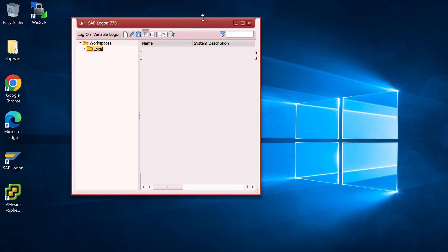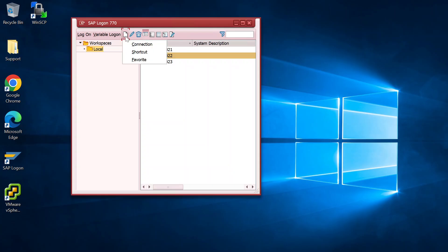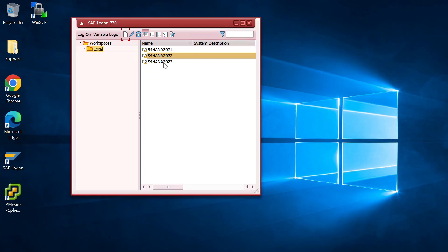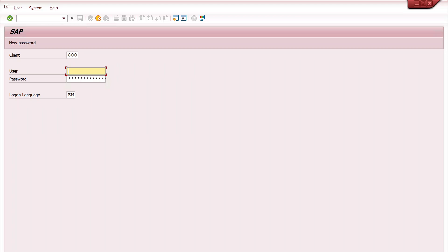Different servers are already configured, but if you want to configure a new server, click 'Create New Connection' and click Next. You need the connection details: description can be anything, for example 'S4 HANA'. You need the application server address, instance number, and system ID - provided by system administrators - then your user ID and password. Once configured, double-click on the server. It will ask for a user ID and password. There is also a client and language field - client is a logical partition, which I'll explain in a later session.